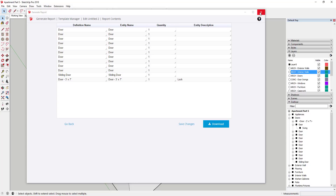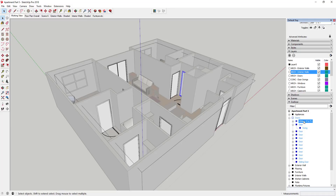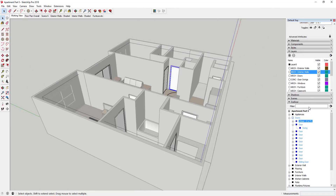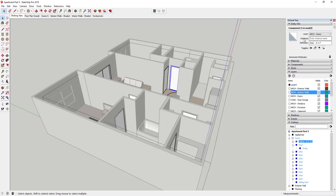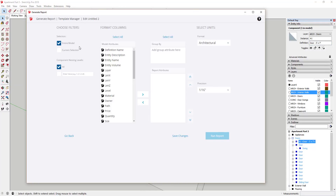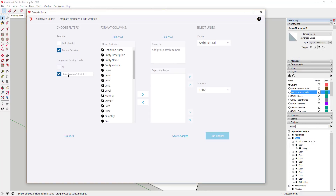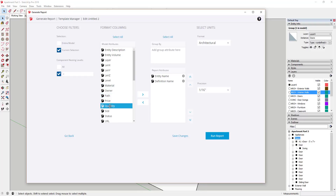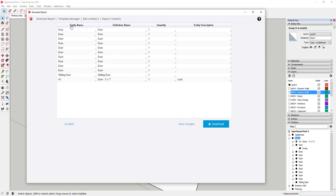The other thing we're going to do is give each component a name. Components have both a component name and an instance name. So if I come in here and name this instance A1 and click off it, you can see it shows up as A1, and then the definition name is Door 3 Foot by 7 Foot. If I come back and run that report, now we can bring in Entity Name, Definition Name, Quantity, and Entity Description — and you can see this is bringing in the entity name A1 and the definition name Door 3 Foot by 7 Foot.